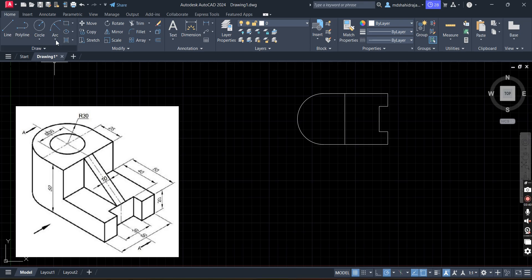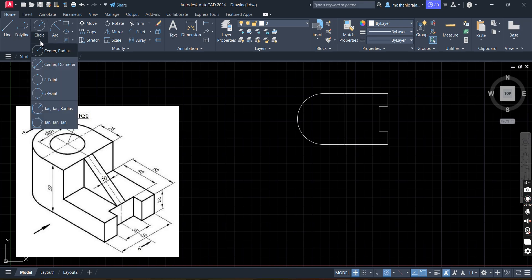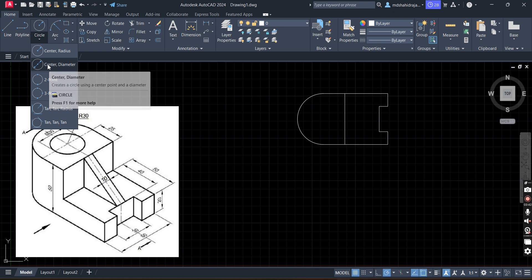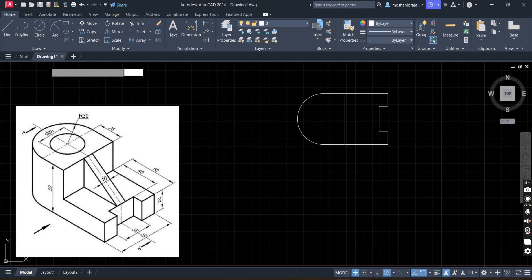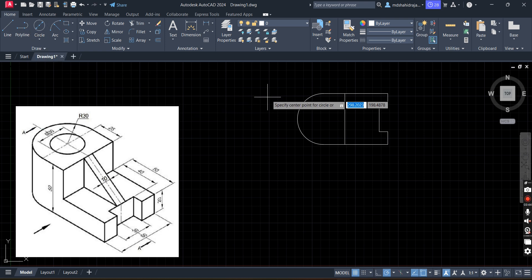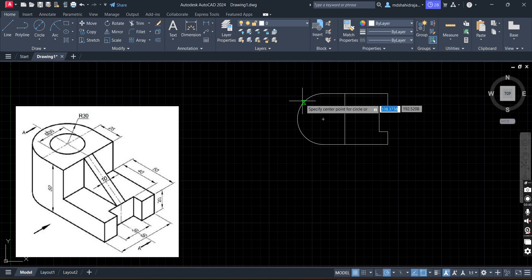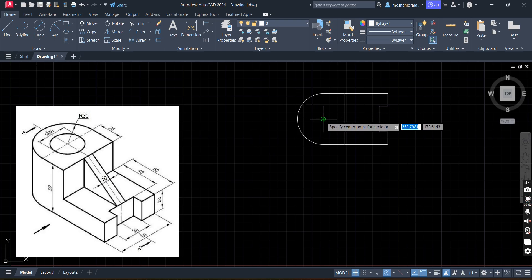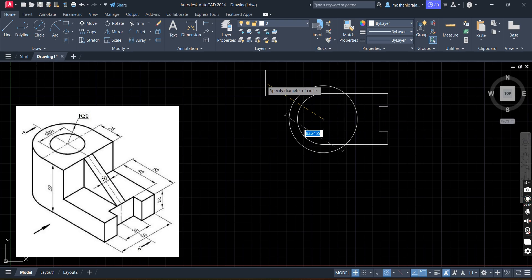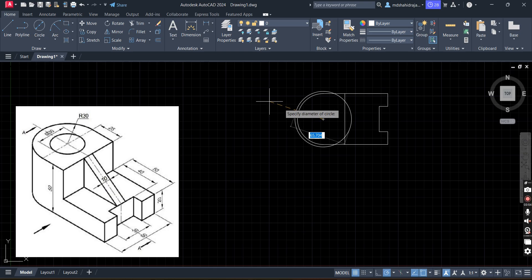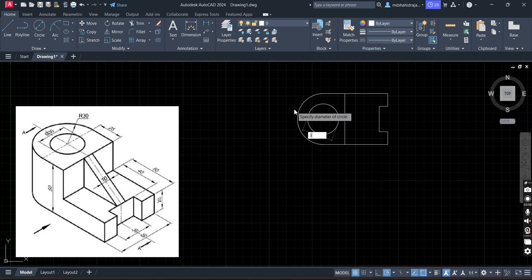Now we will draw the inner circle of diameter 30. Go to center and diameter option. Once you touch this arc, it will show you the centroid. Click here, then move your cursor outside. It is asking to specify diameter of circle. Diameter is 30. Enter.